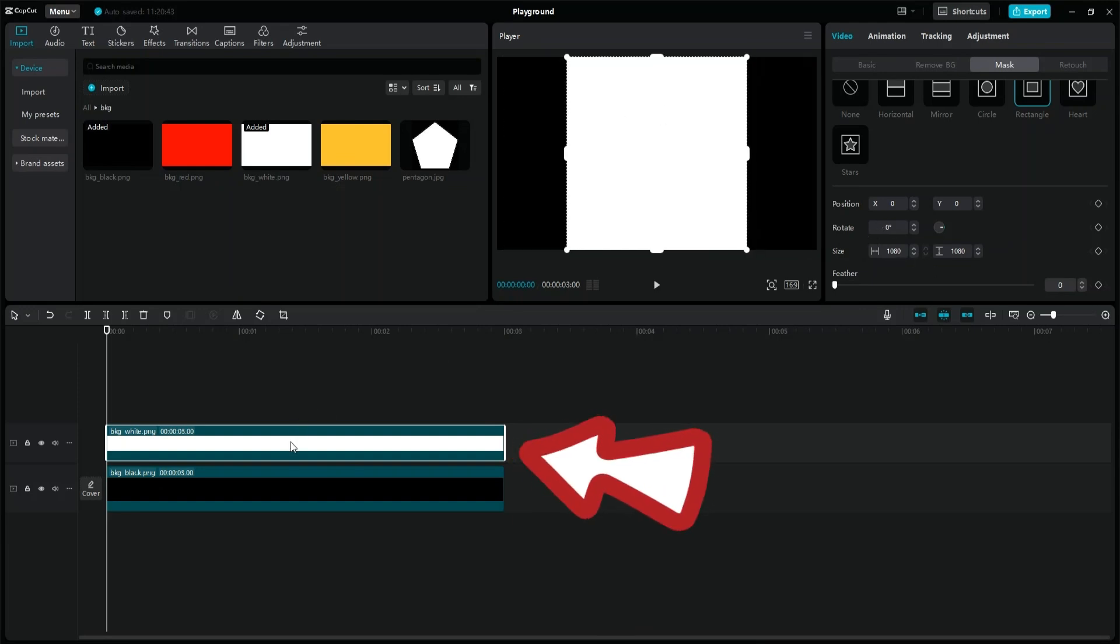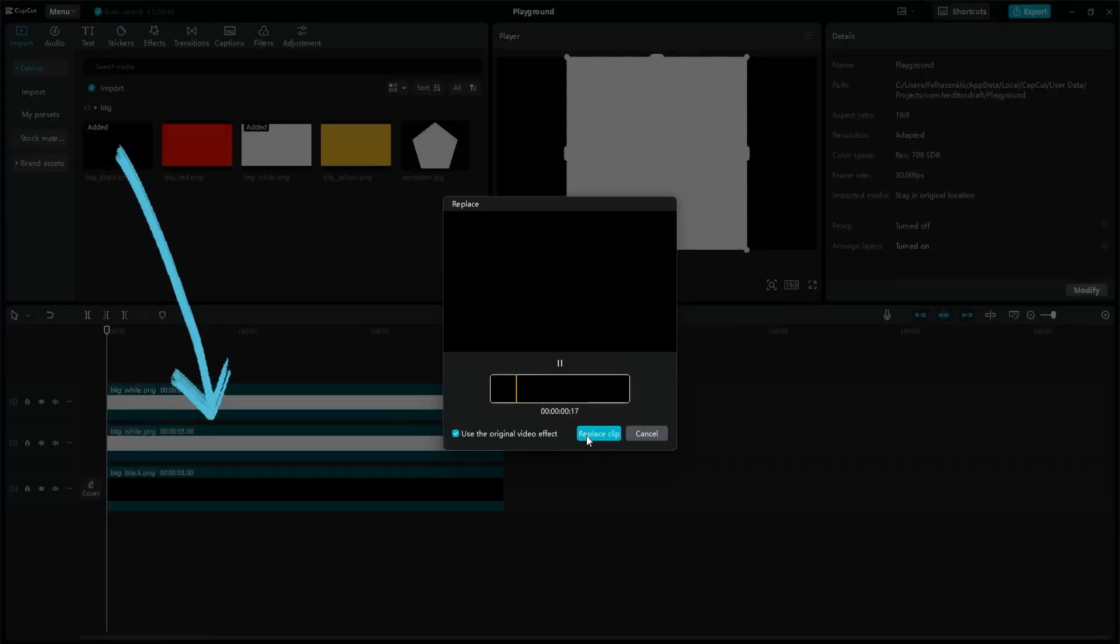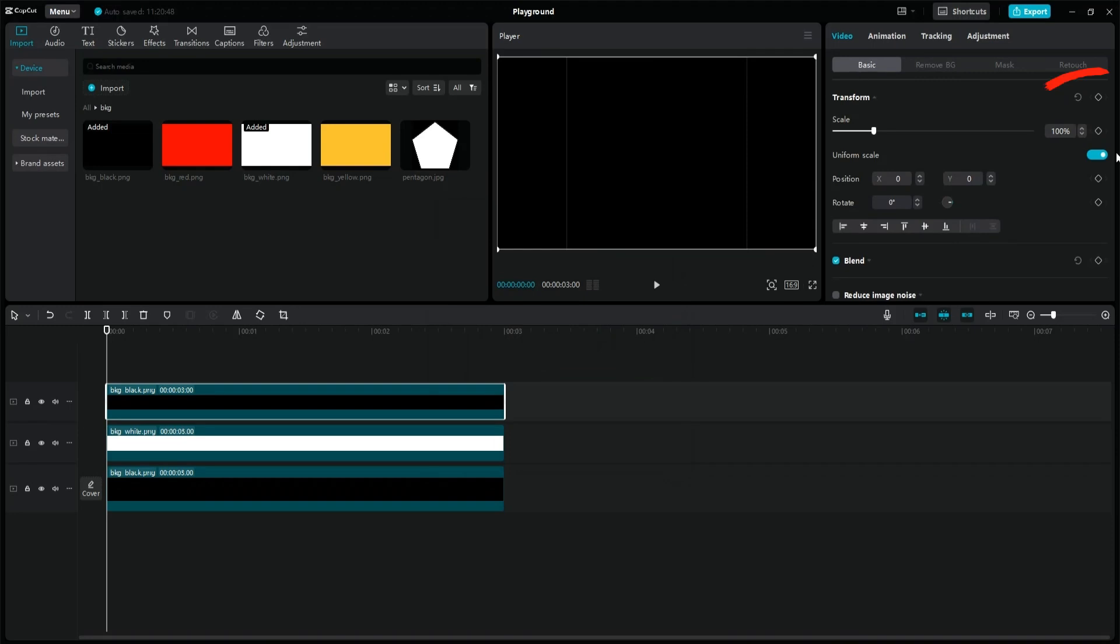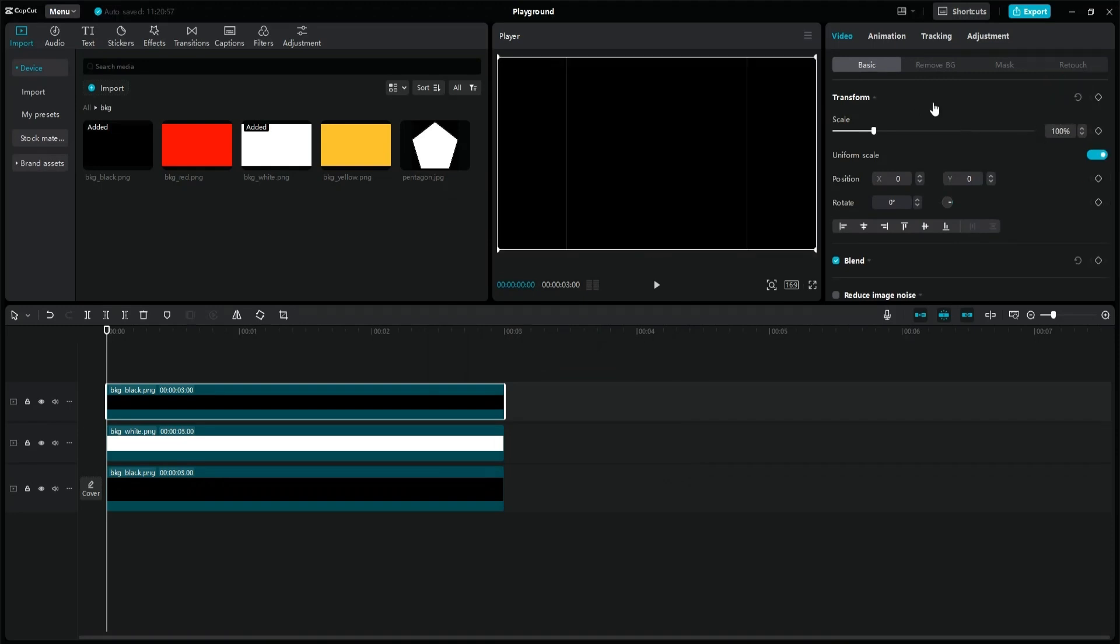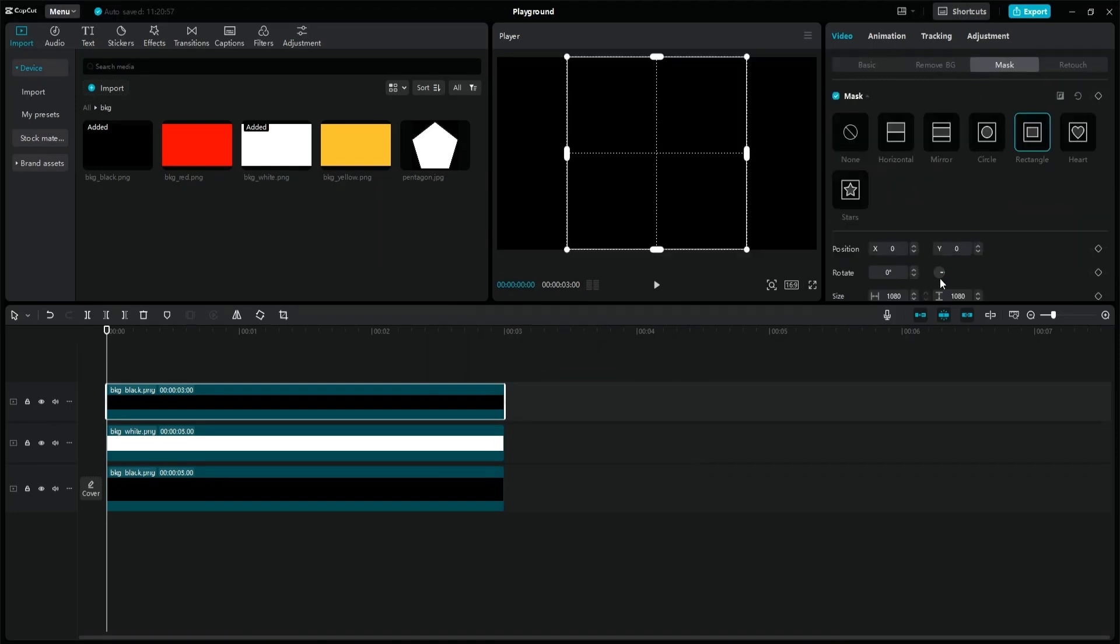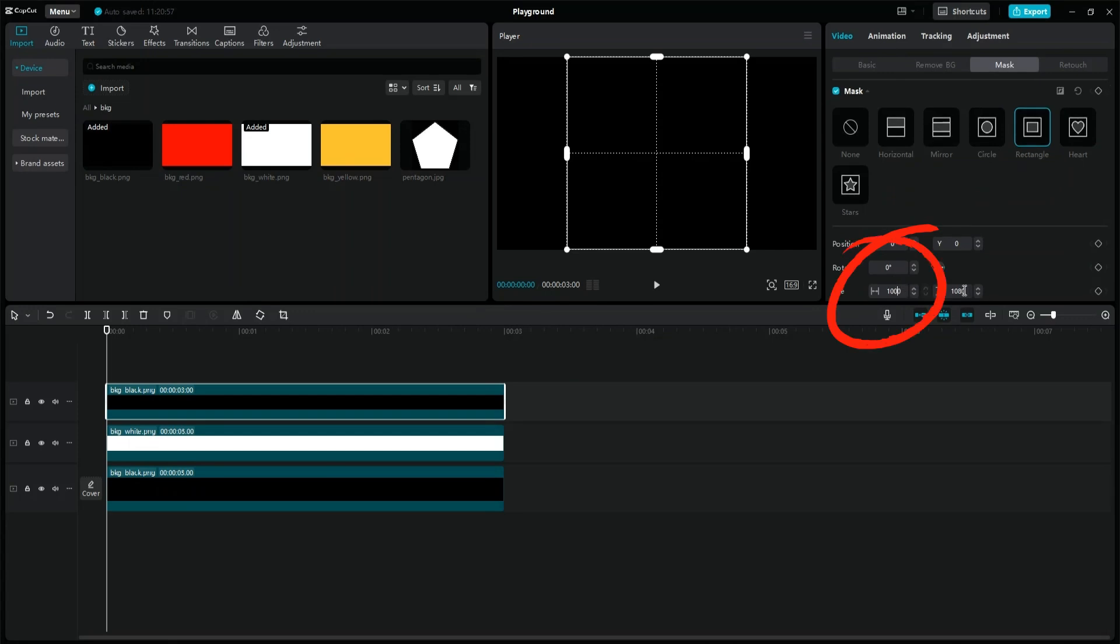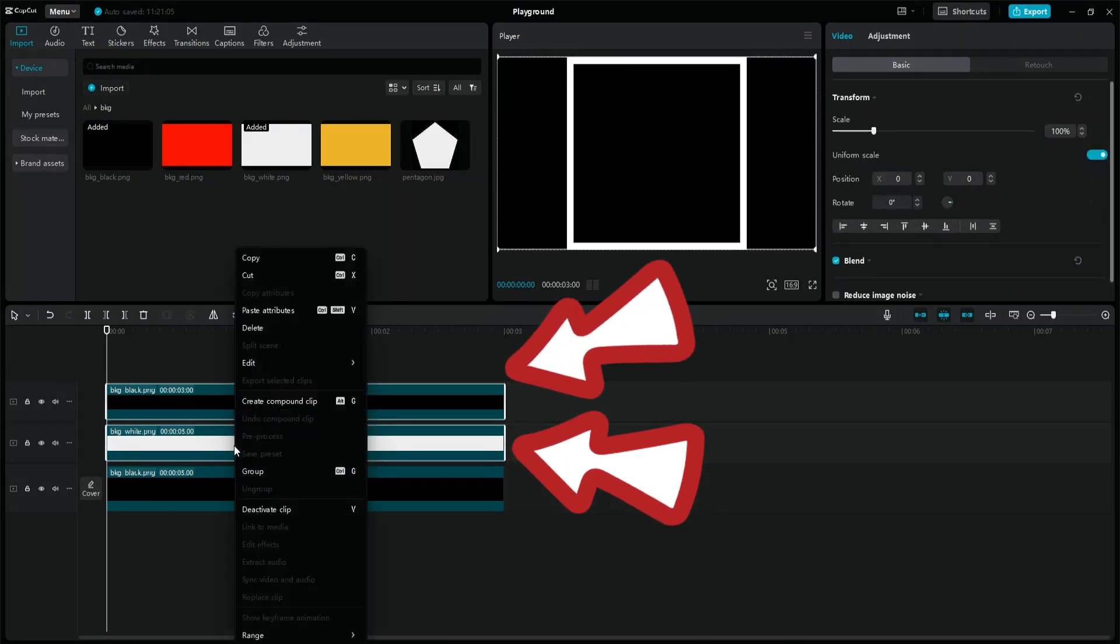Duplicate it and change it to a black image. Make it smaller with the scale value or by rewriting the size values. Create a compound clip from them.